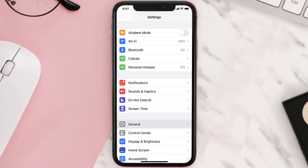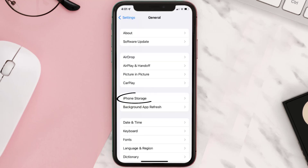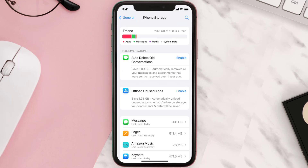Go to your device settings and then scroll all the way down to General and tap on it. Then tap on iPhone Storage. From here, search for the app and then tap on it.